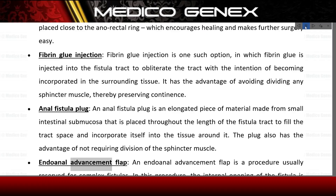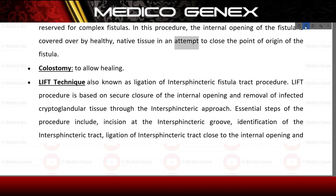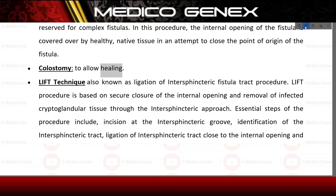Endoanal advancement flap is a procedure usually reserved for complex fistulas. In this procedure, the internal opening of the fistula is covered over by healthy, native tissue in an attempt to close the point of origin of the fistula, with a colostomy to allow healing.